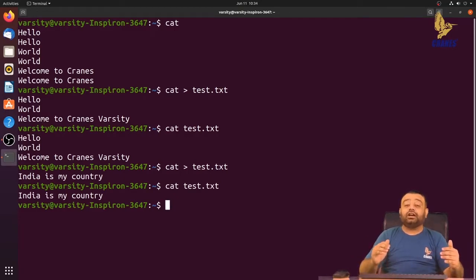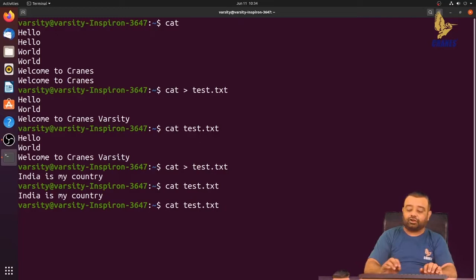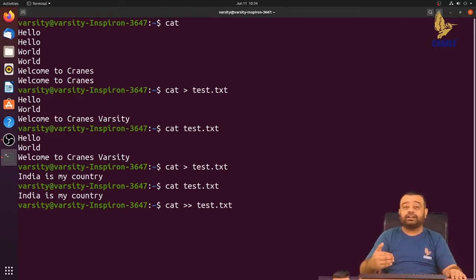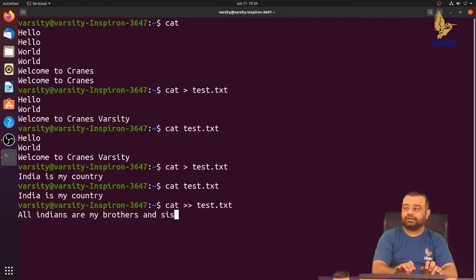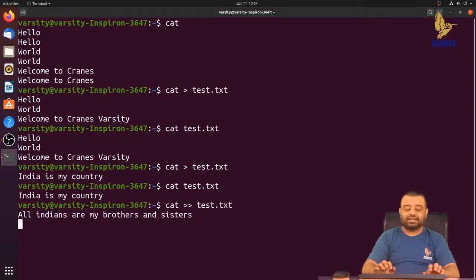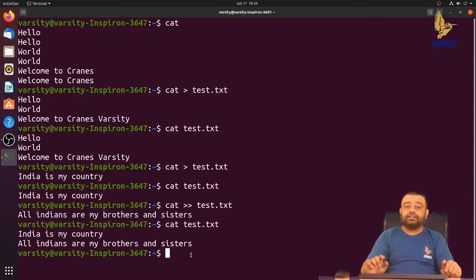If you want the existing data to be retained and new data appended — not overwritten — instead of using the single greater-than operator, use two greater-than operators, which appends data to the file. For example, 'India is my country' is already in the file; now we add 'All India are my brothers and sisters', then Ctrl+D. Running cat test.txt shows the previous data 'India is my country' is retained and the new data is appended.